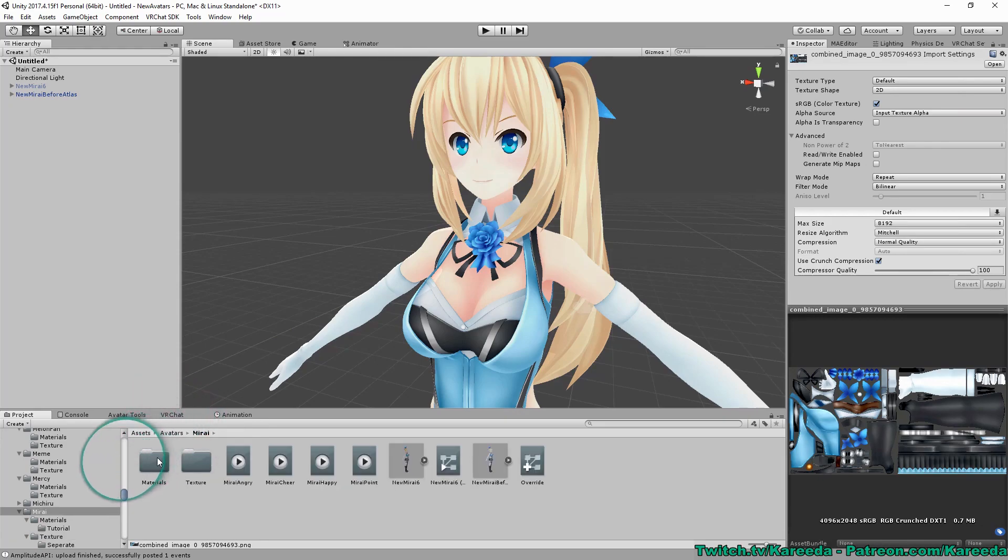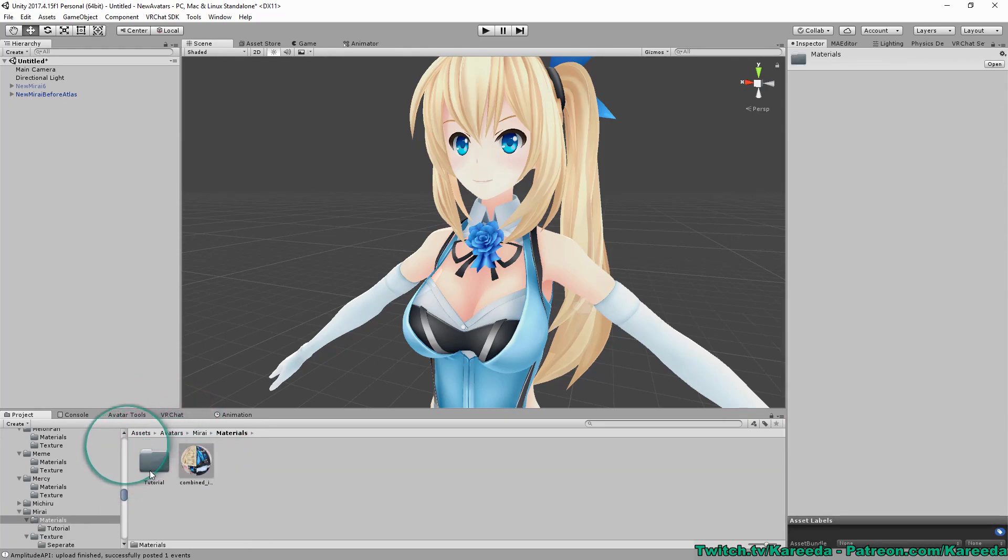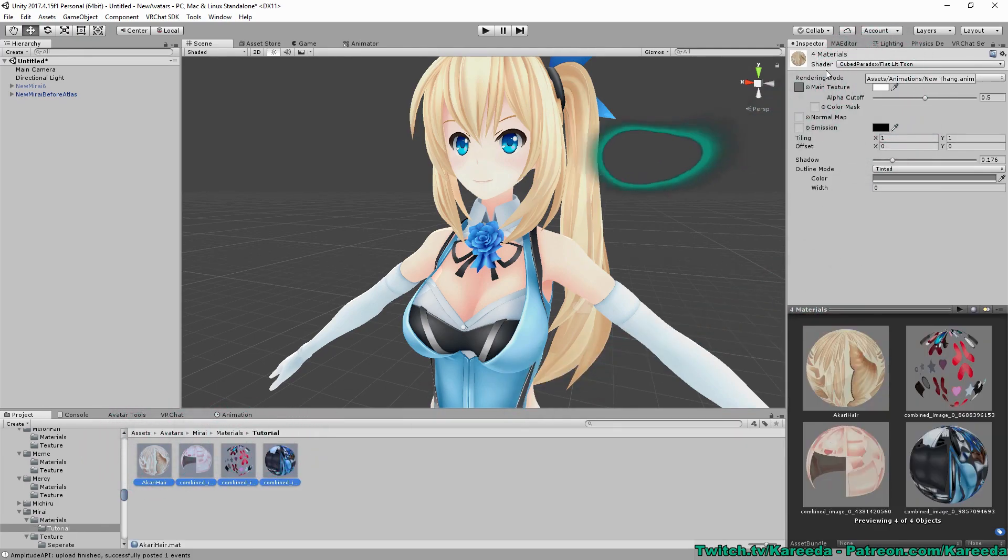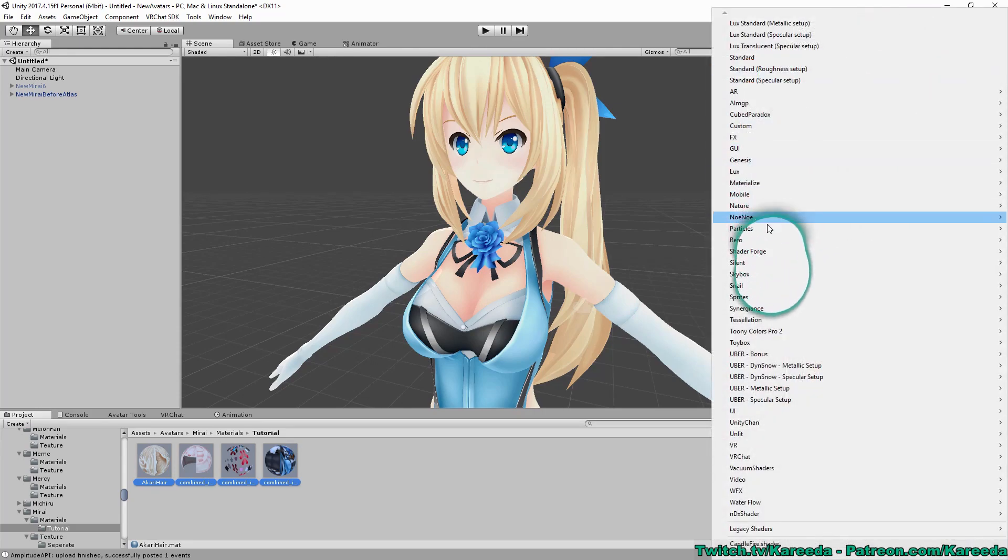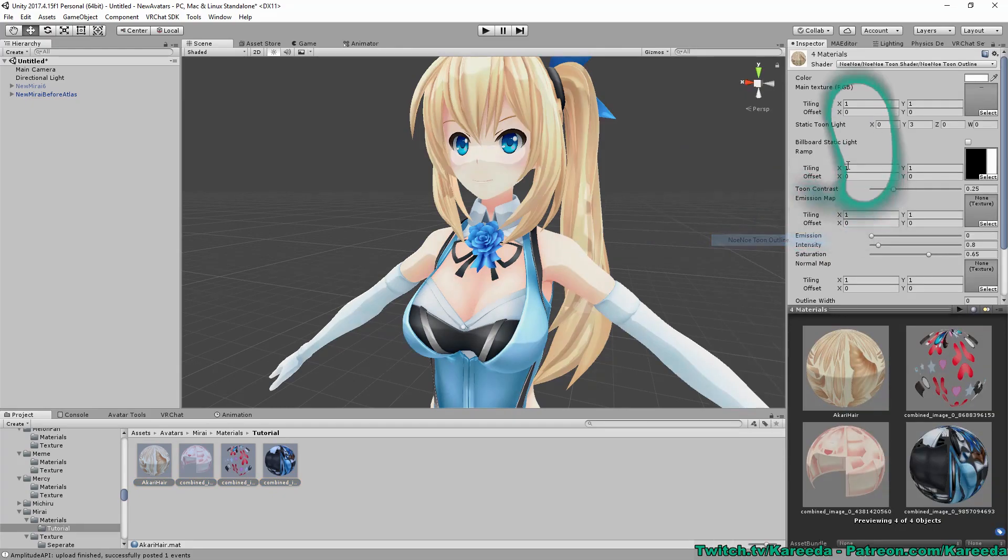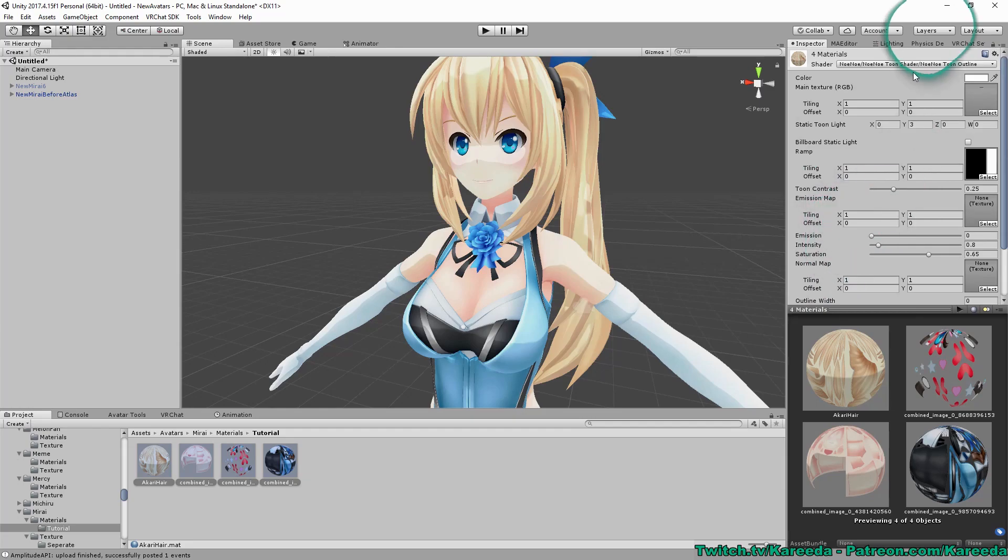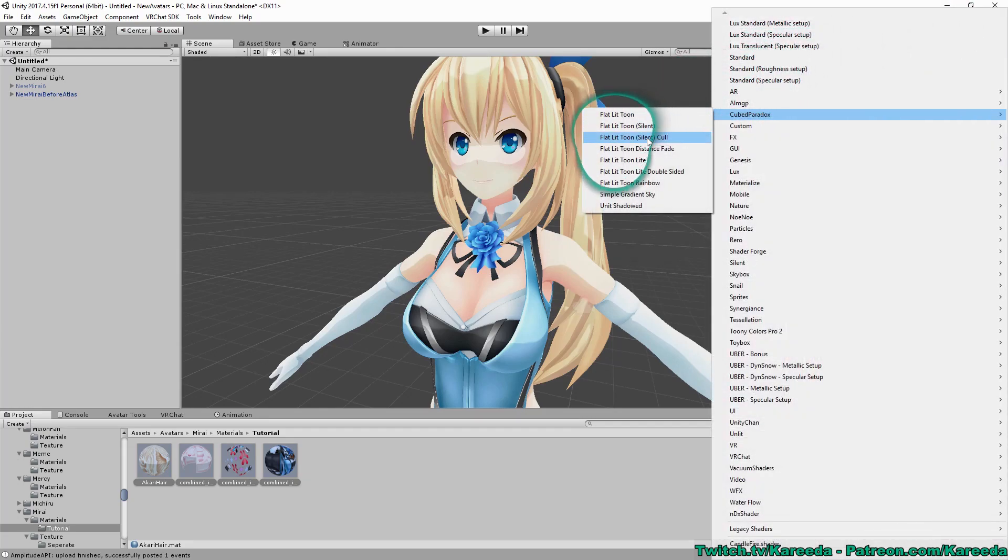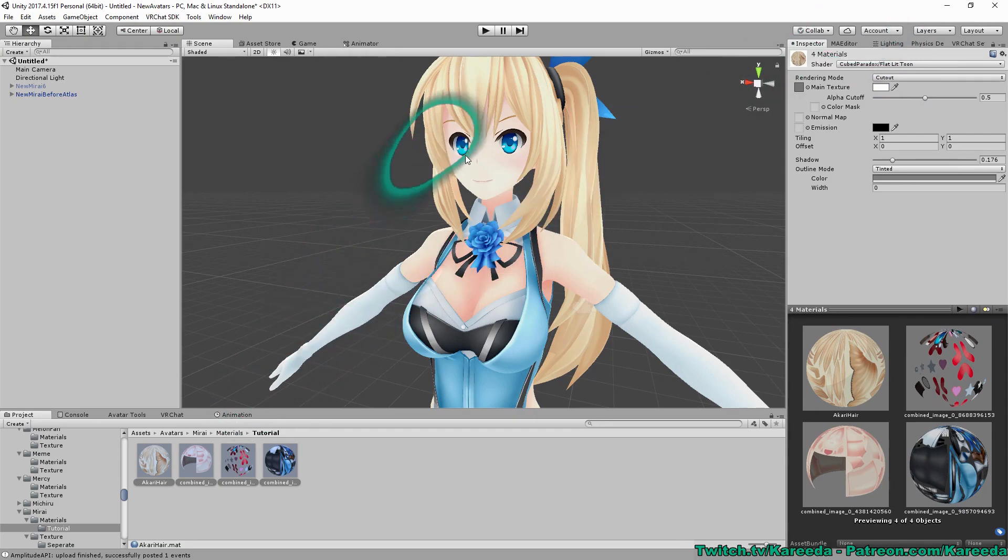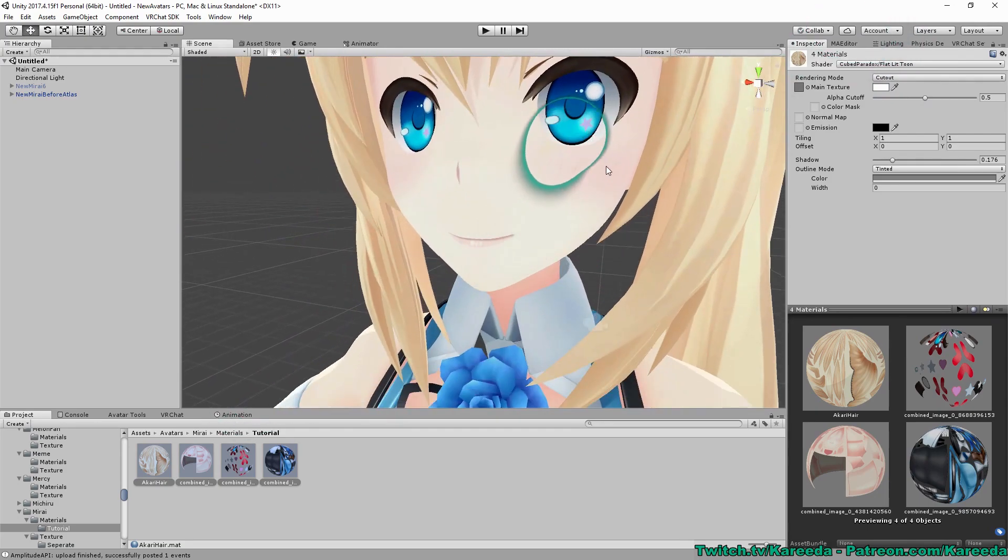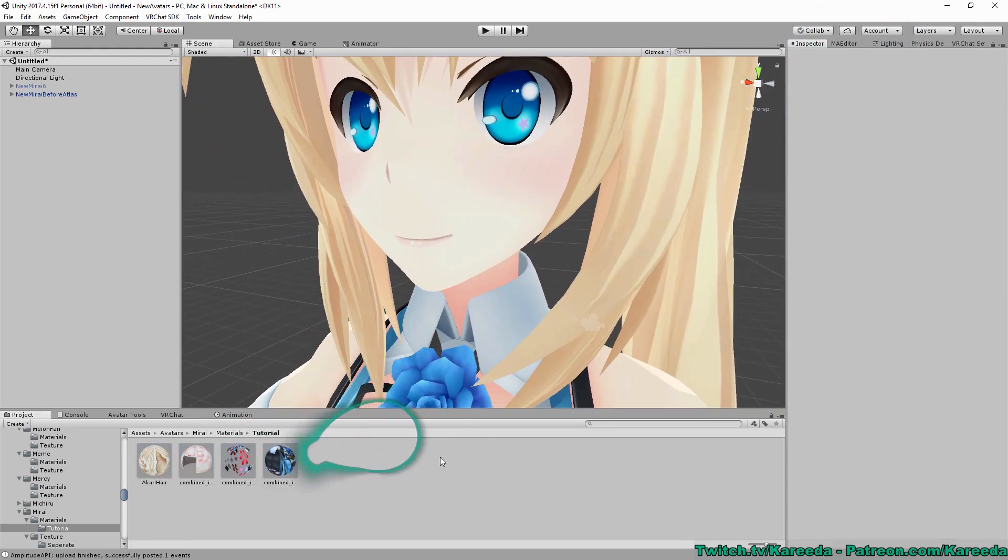So now I'm going to go and go to the materials. And I am using Cube Paradox for this tutorial because it has a feature called Color Mask. If you use other ones such as Poiyomi, you'll notice that there doesn't seem to be a color mask option to my knowledge. So I'm going to go back to Cube Paradox. And I have it on cutout because it helps cut out the transparency on things such as the eyes and the blush.